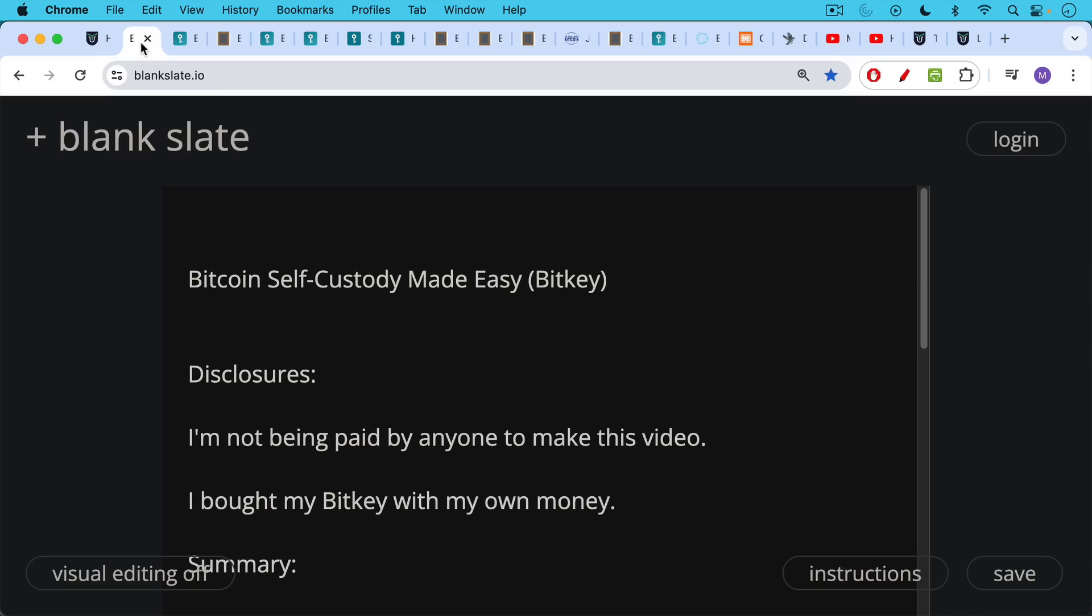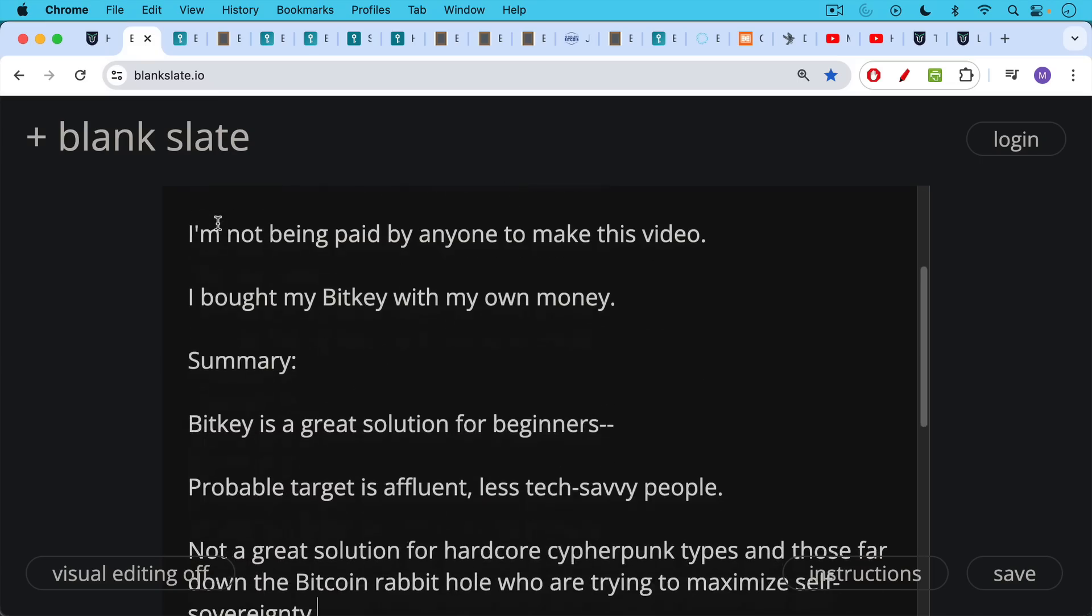Some disclosures first: I'm not being paid by anyone to make this video. I bought my BitKey with my own money.